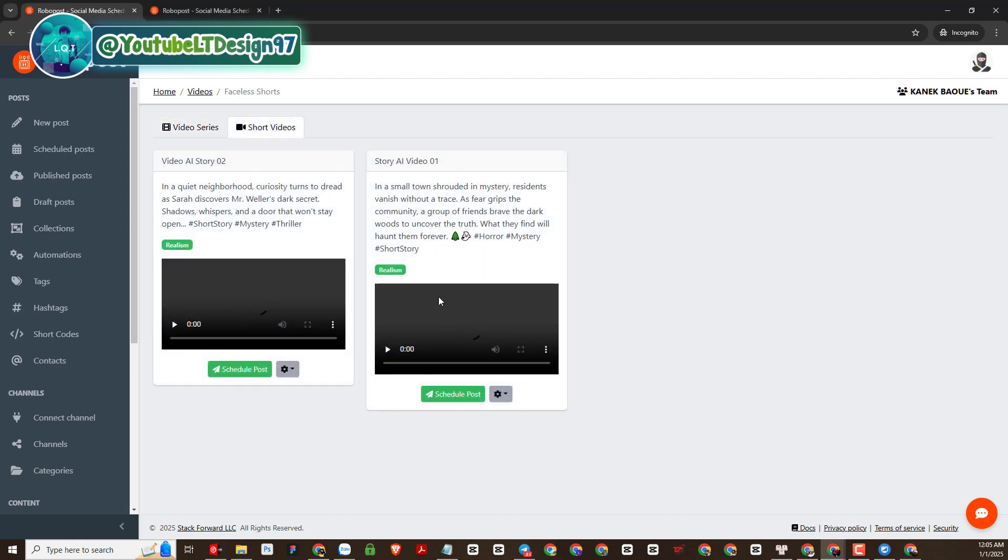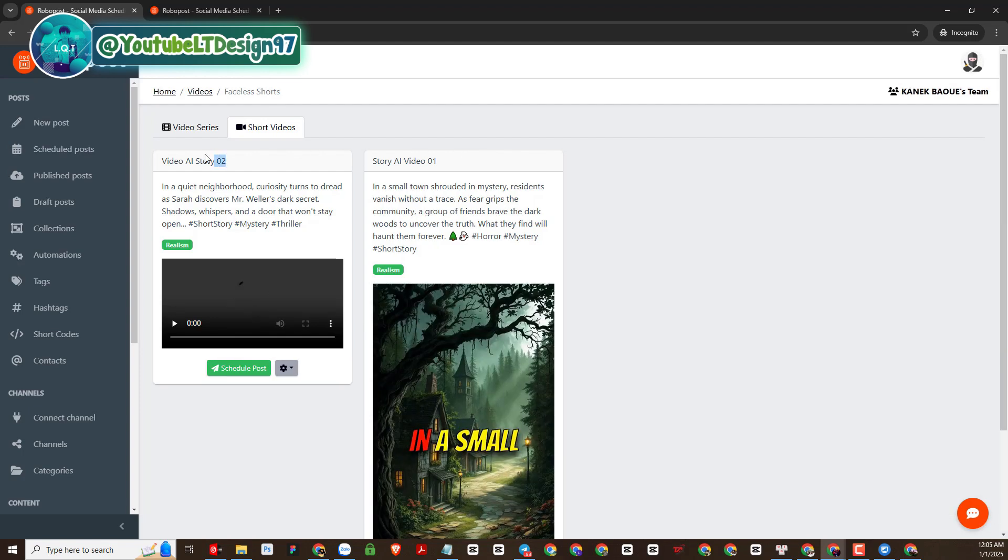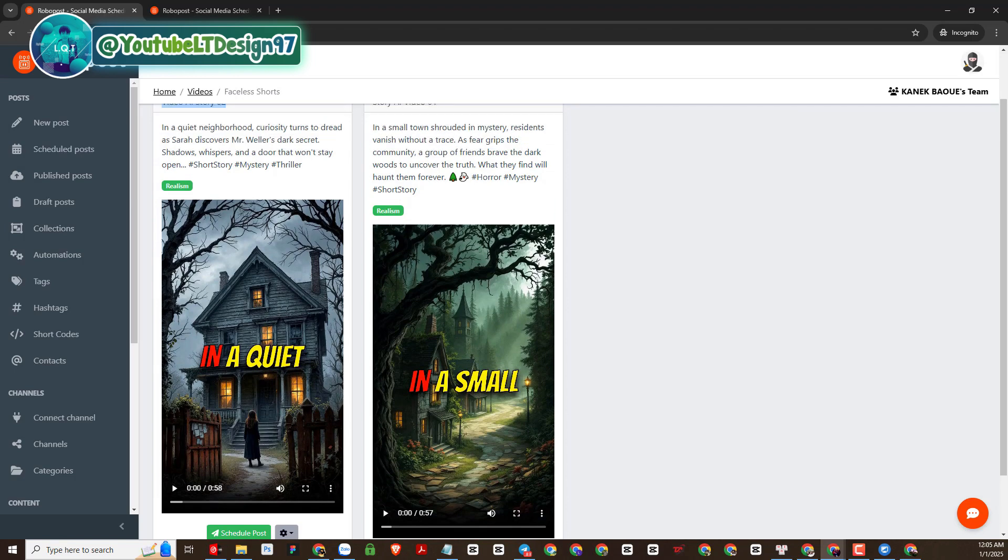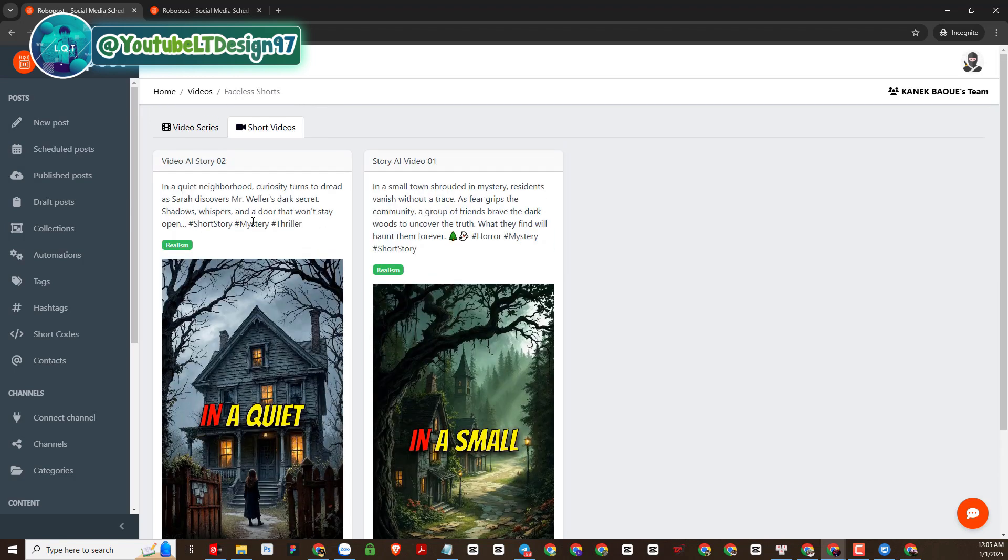So the video I just created is in this section. Here the platform also suggests us titles and hashtags for the video.